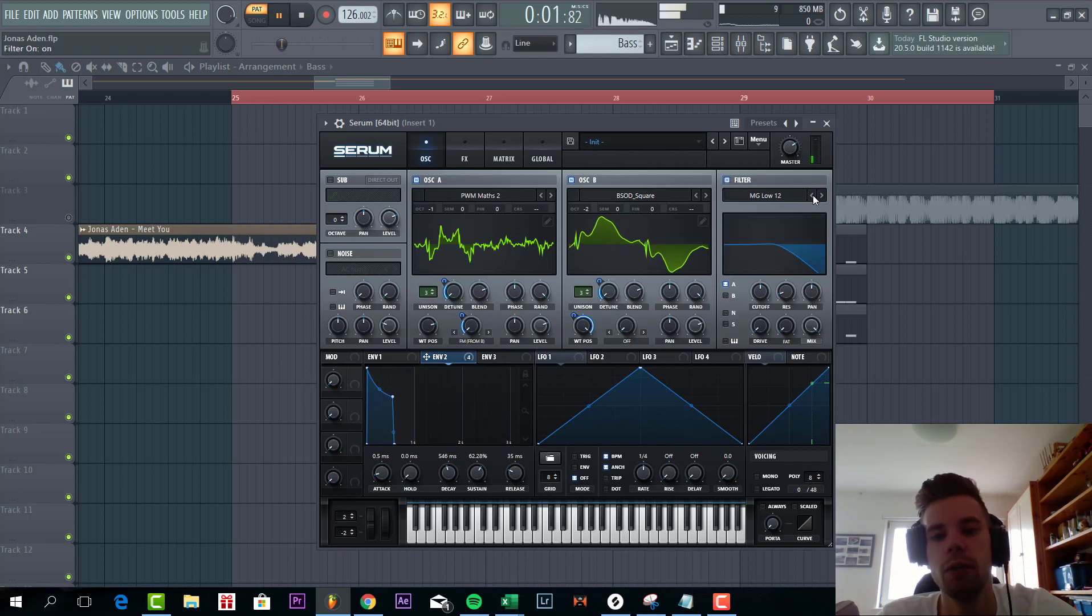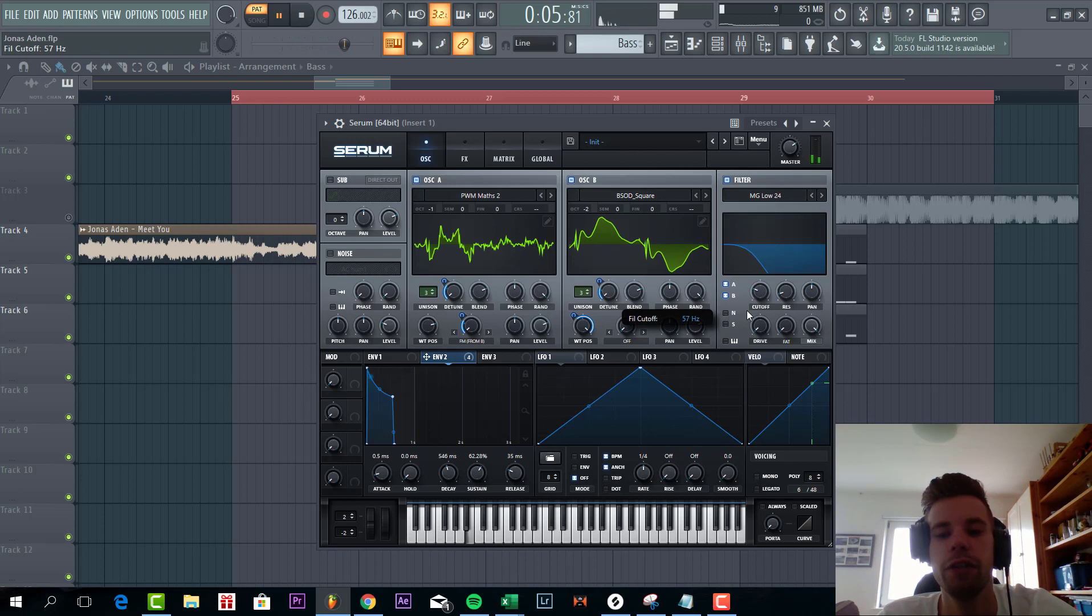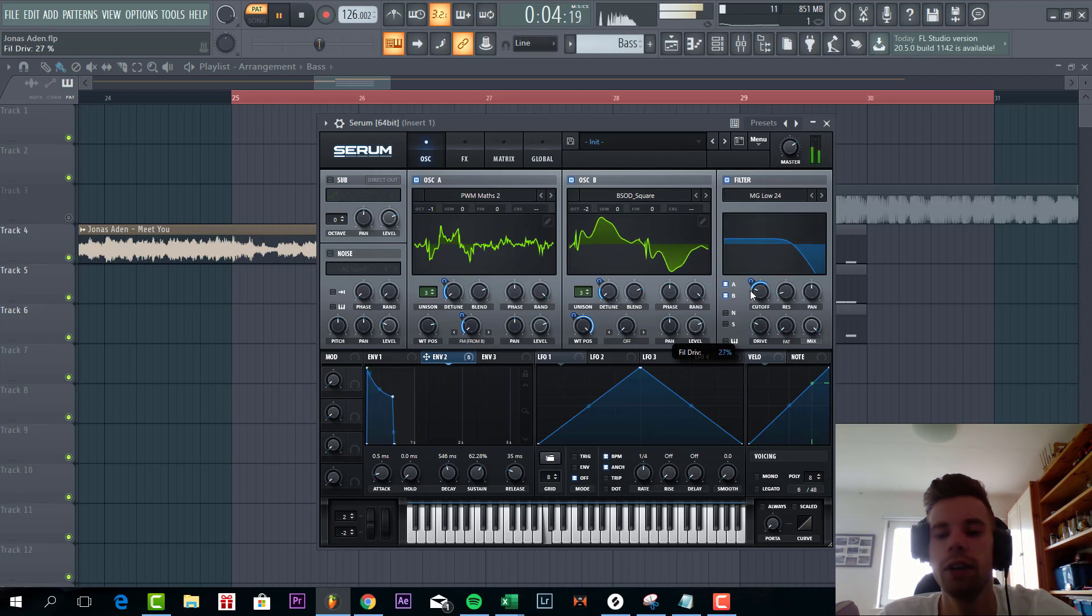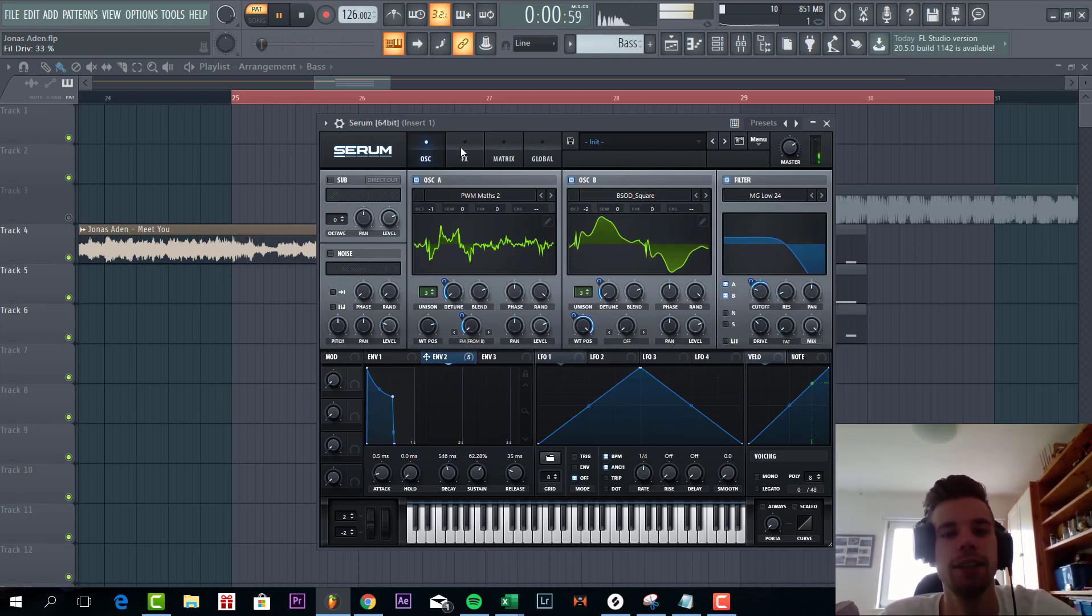And shape the filter with a low pass 24 to really give that more bassline kind of feel. Just something like this. As you can hear we're already getting close to the final sound. So just some more processing.